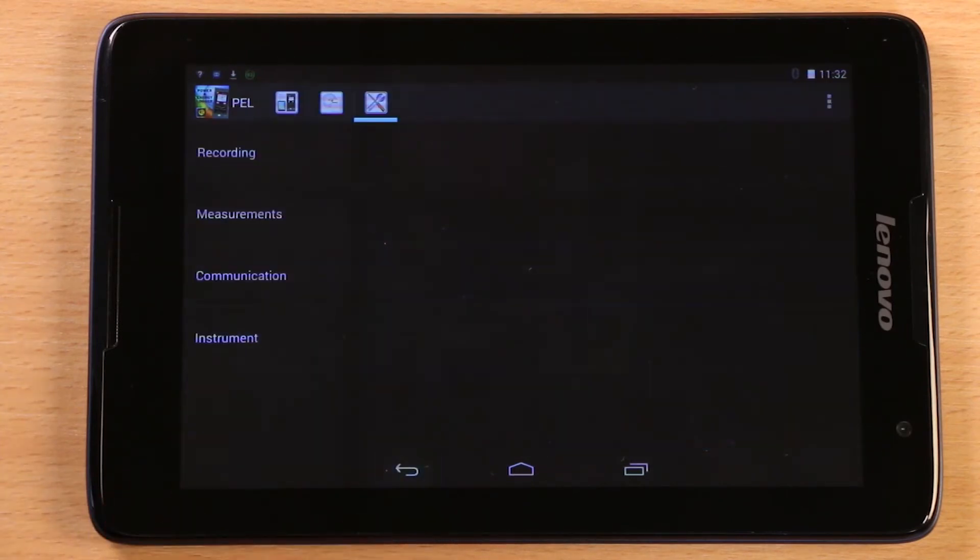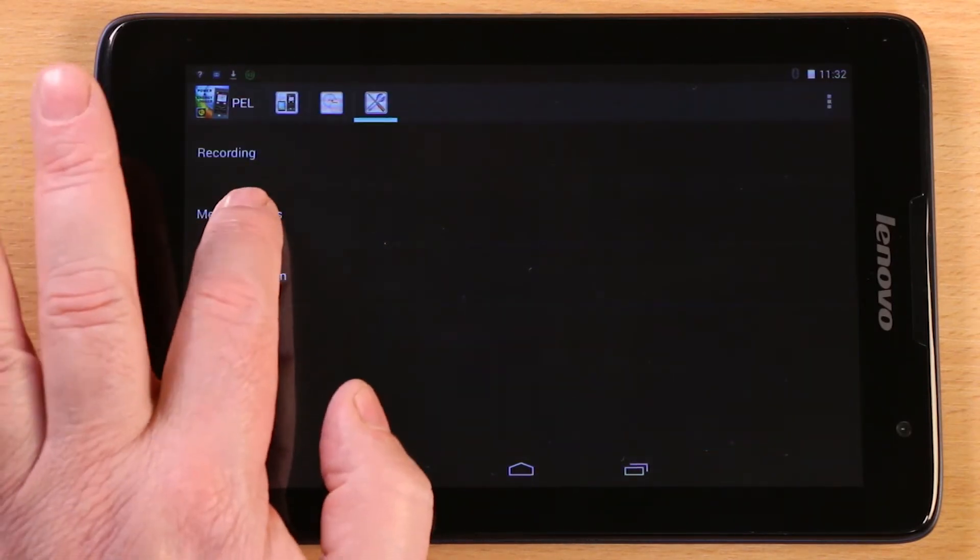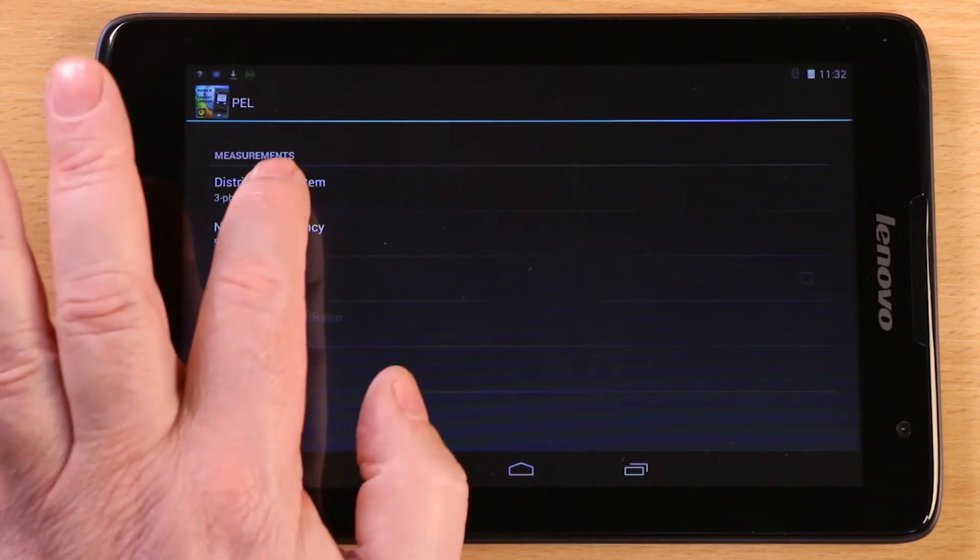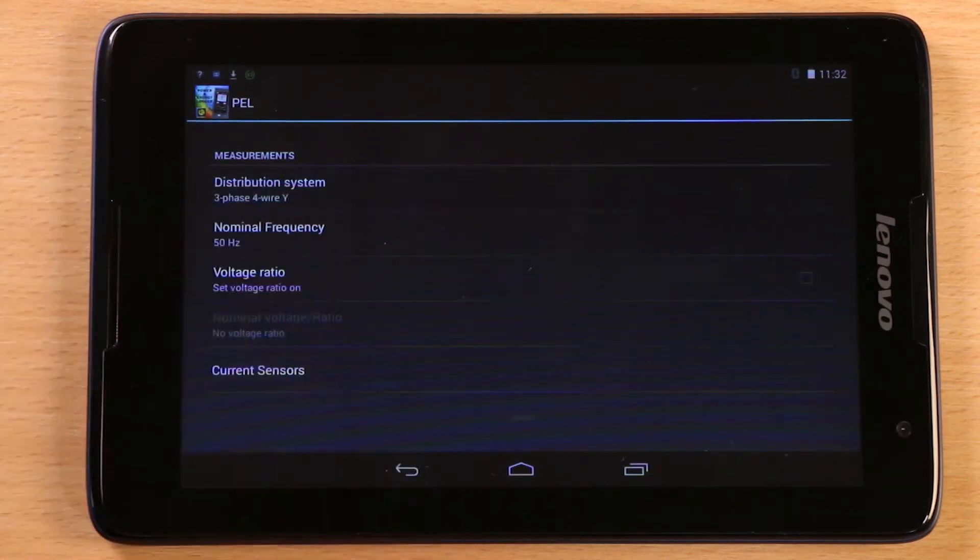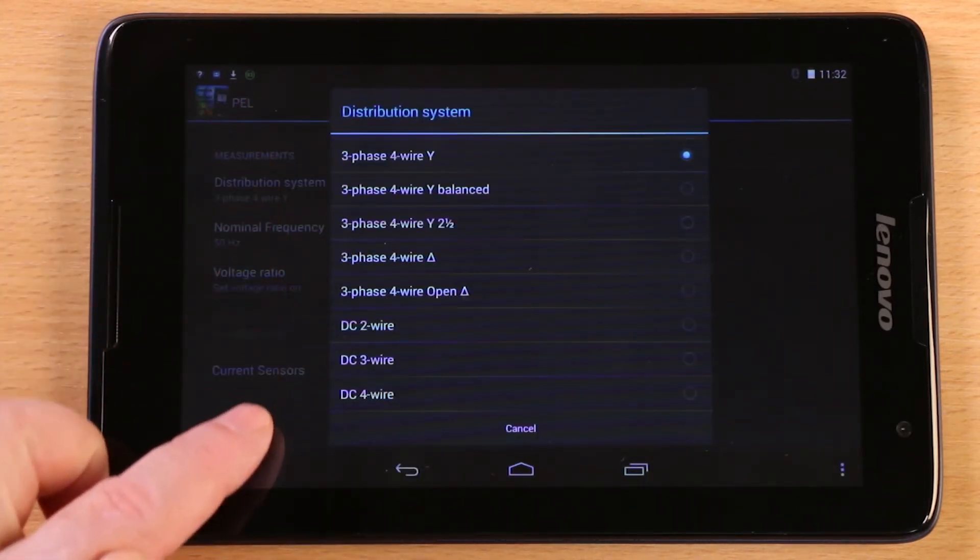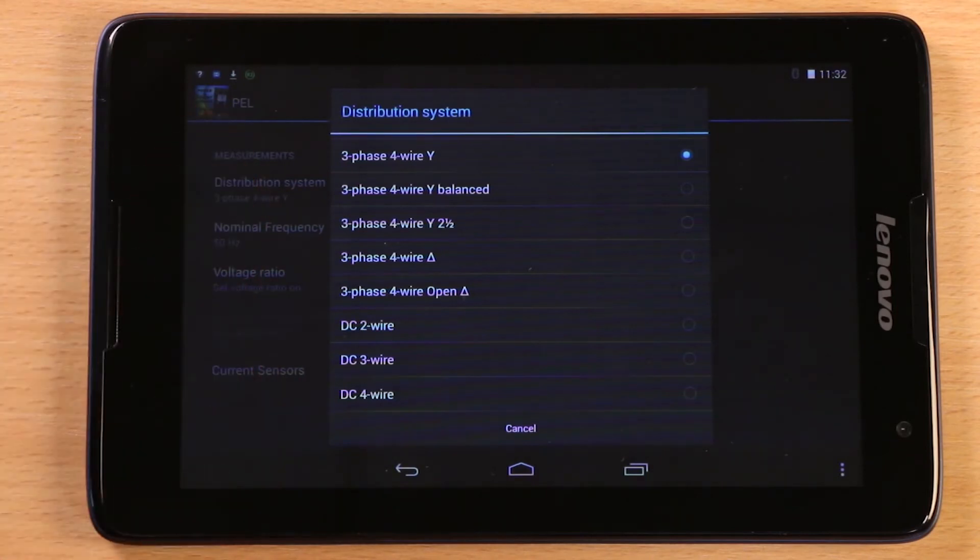Coming back a menu and selecting measurements takes you to this screen, where you tell the PEL about the installation you'll be connecting it to. Distribution system enables you to enter the nature of the supply, whether it's single phase or three phase, star or delta, even DC systems.